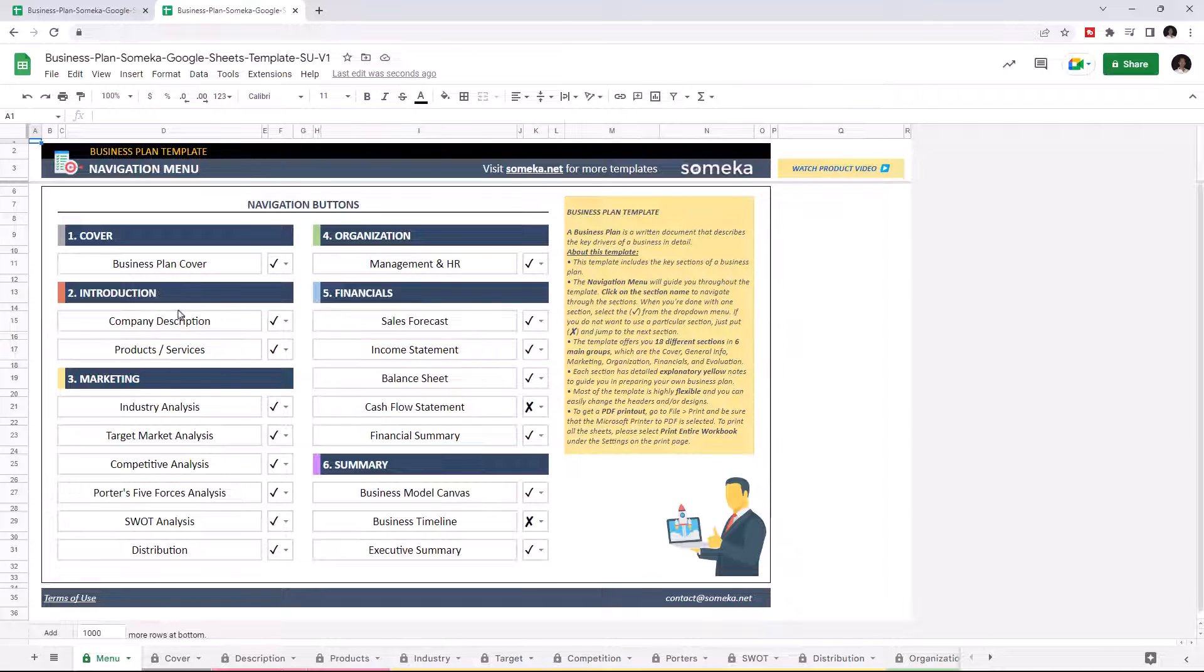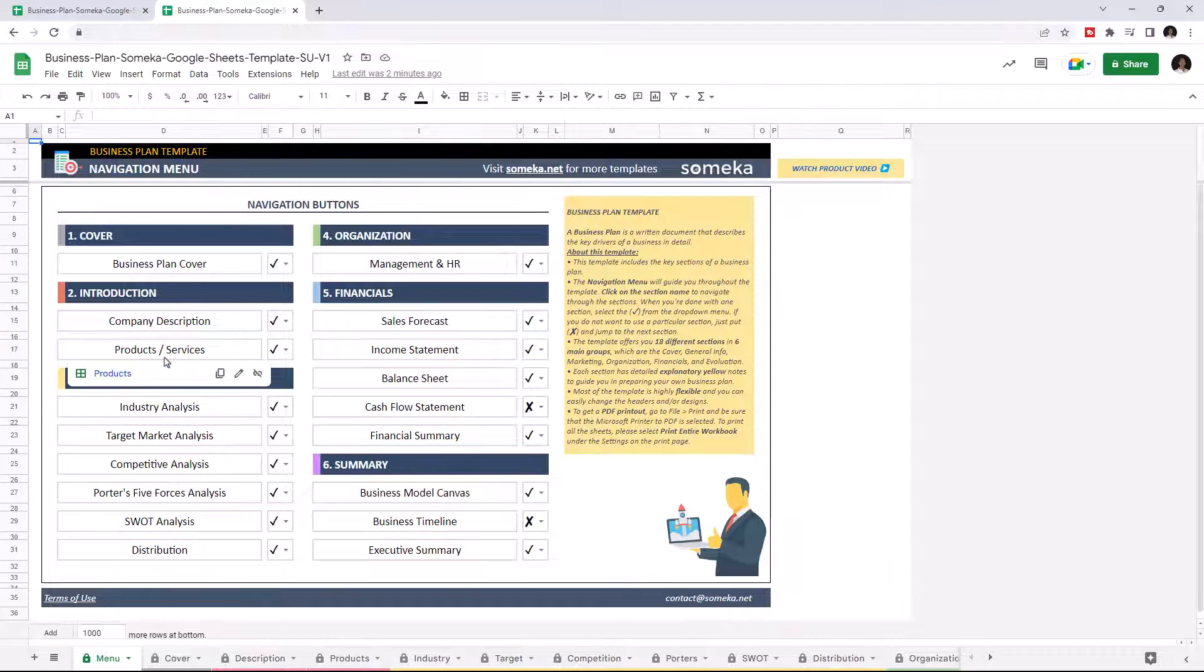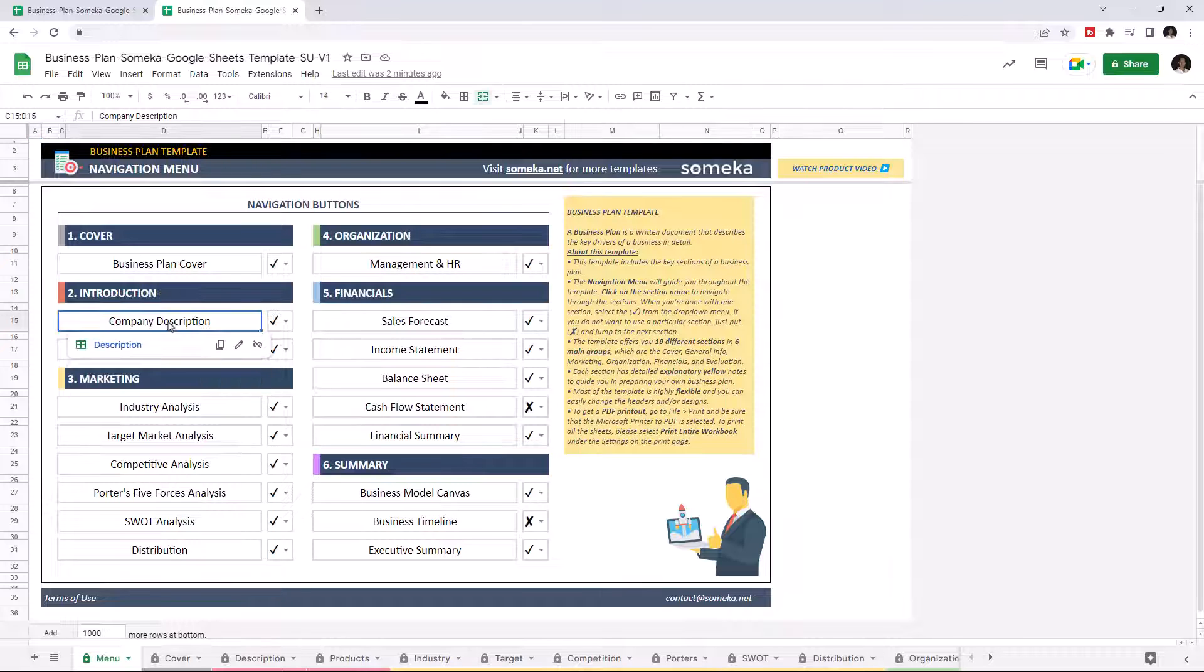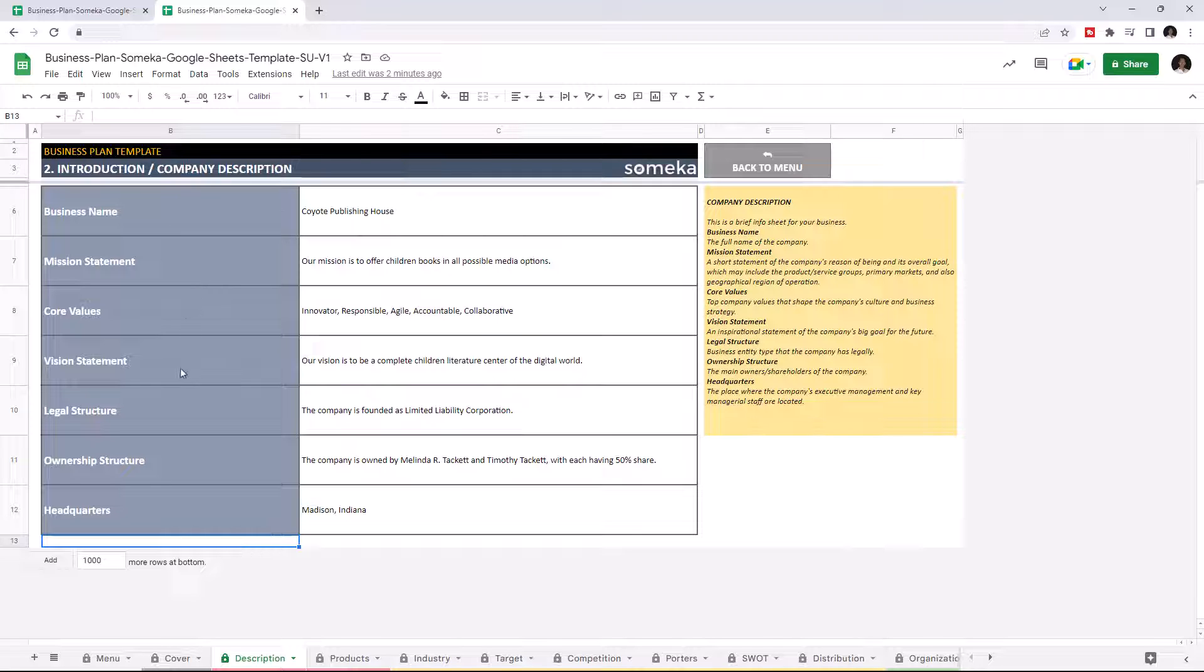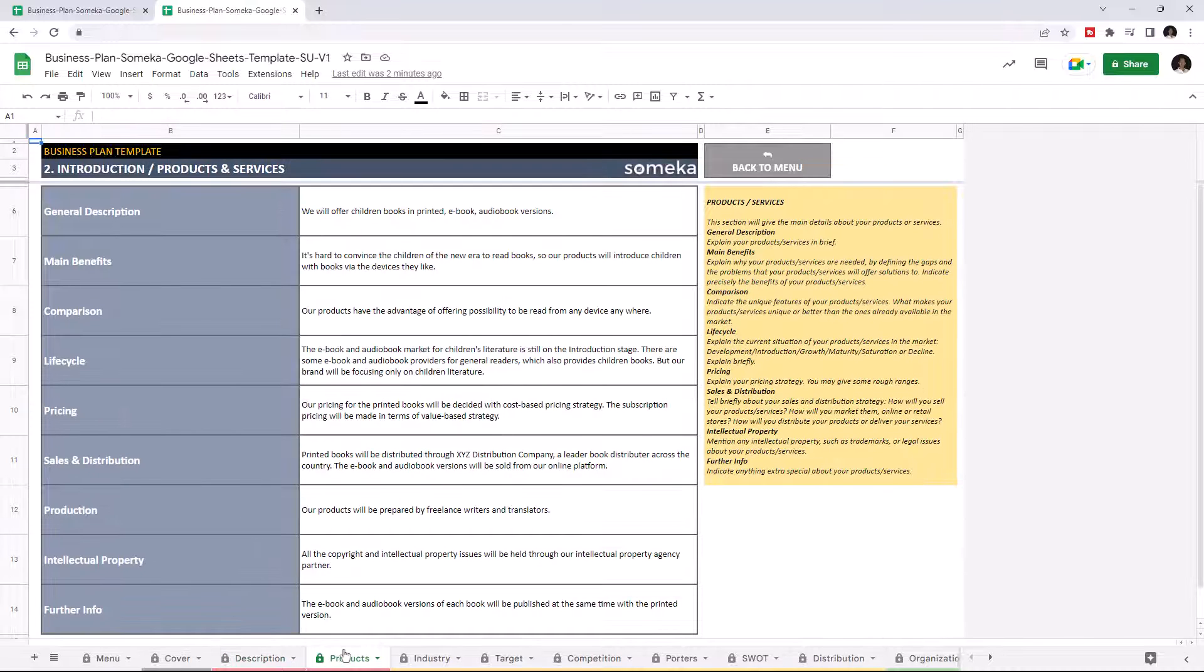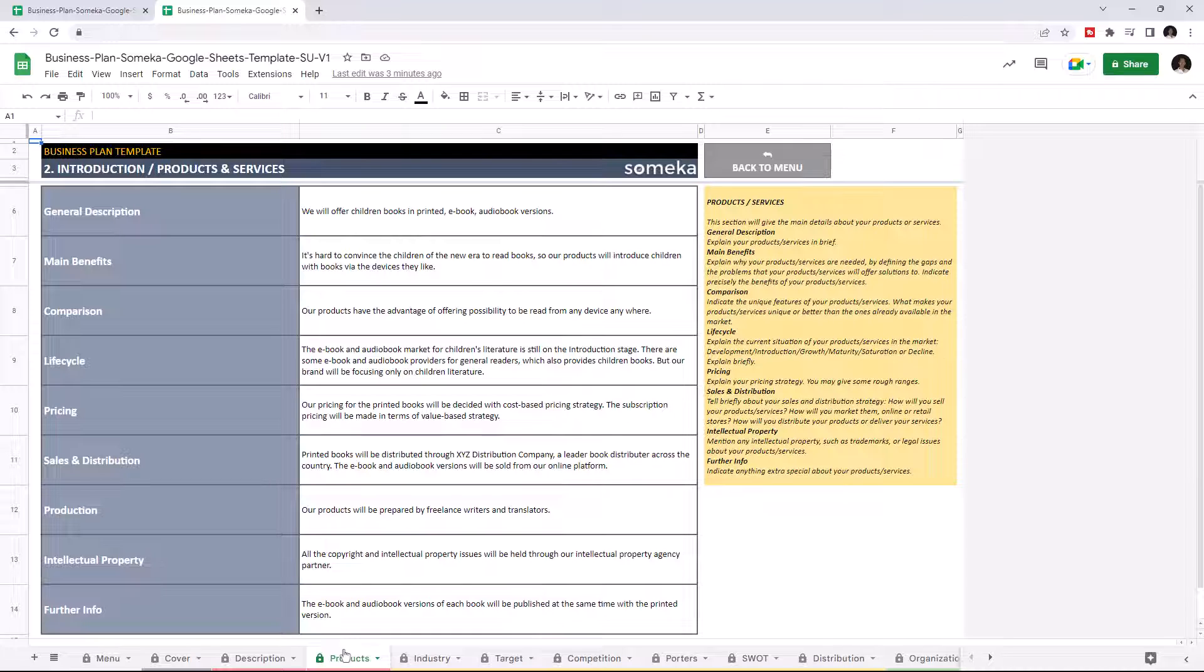Under the Introduction section, Company Description and Products and Services will give a general info about your business. Under Company Description, you can identify the business name, mission statement, core values, vision statement, legal structure, ownership structure, and headquarters. On the Products and Services page, you can explain the main properties of your products.